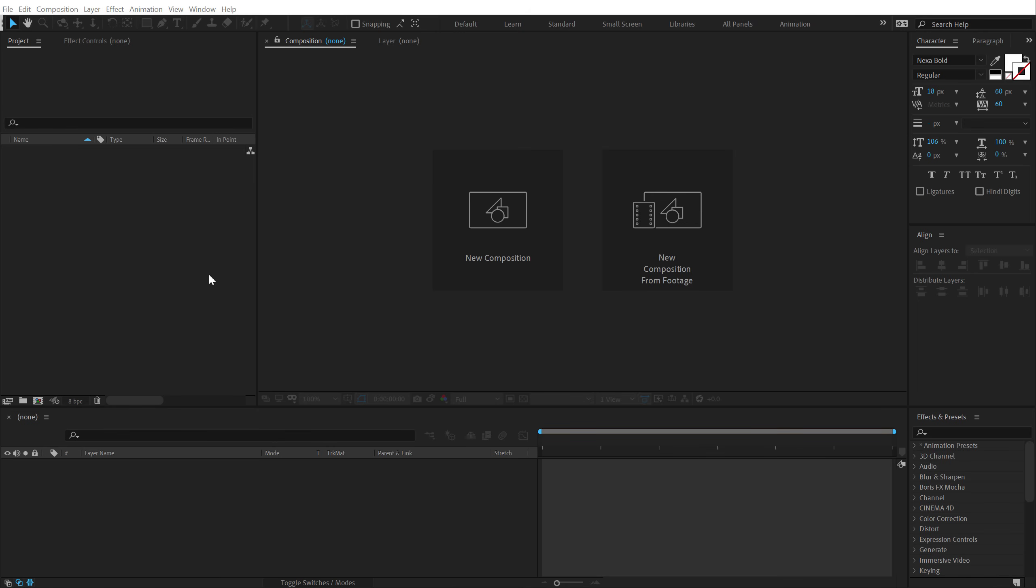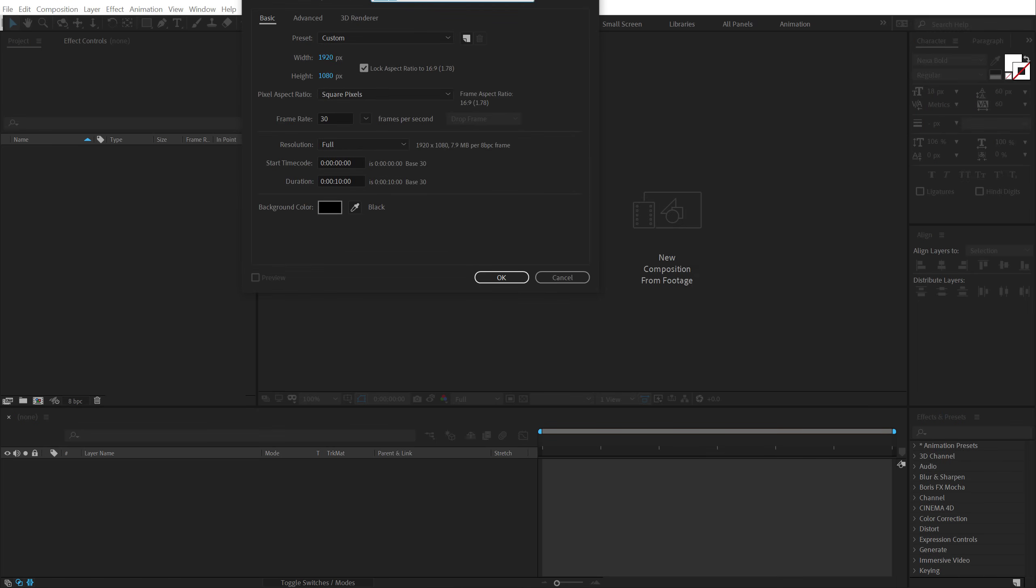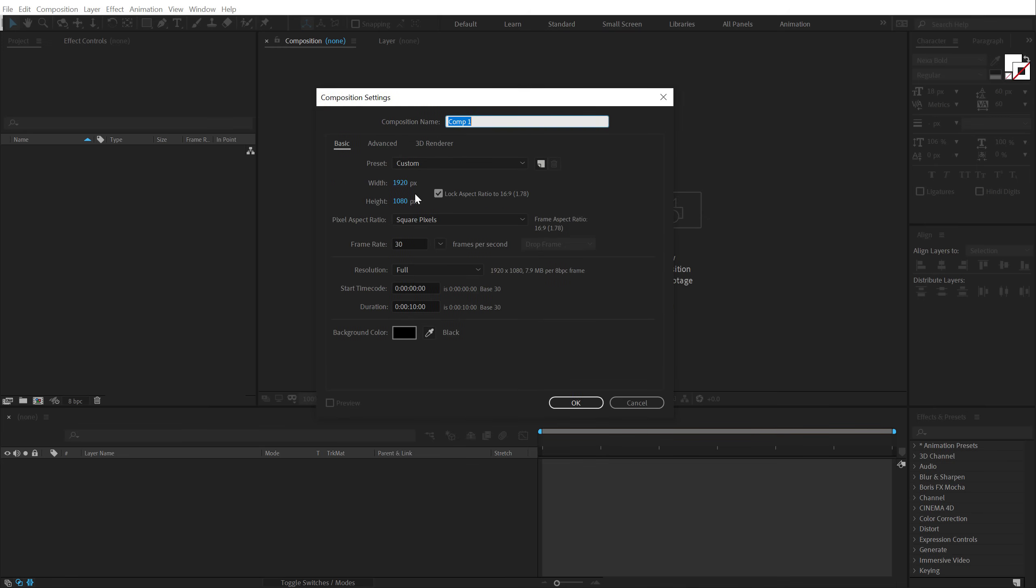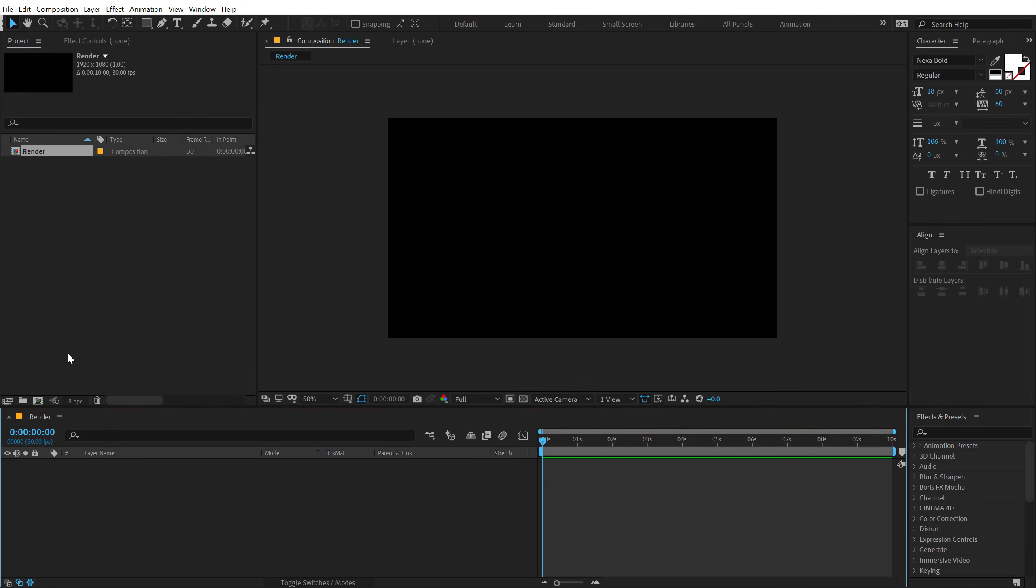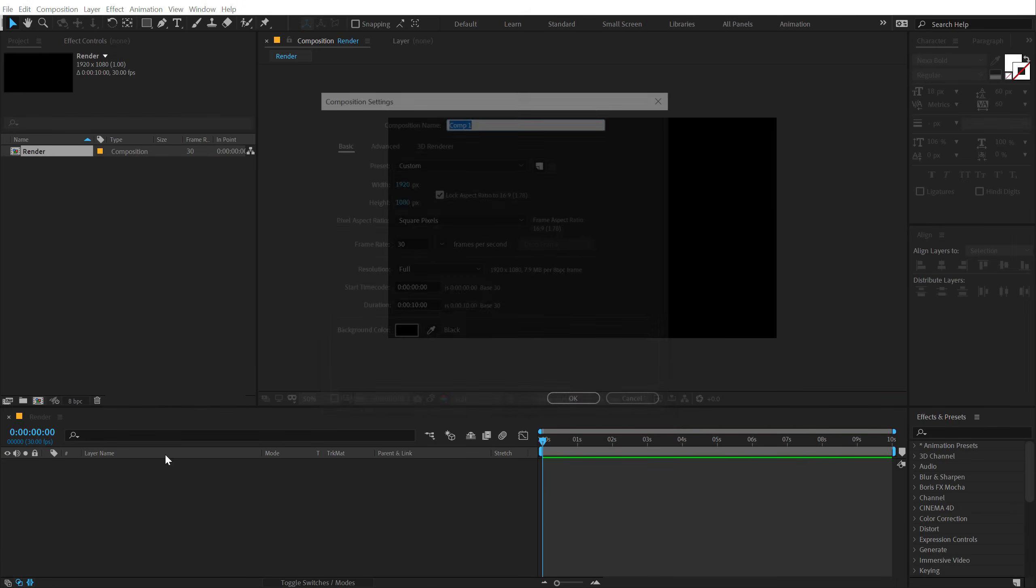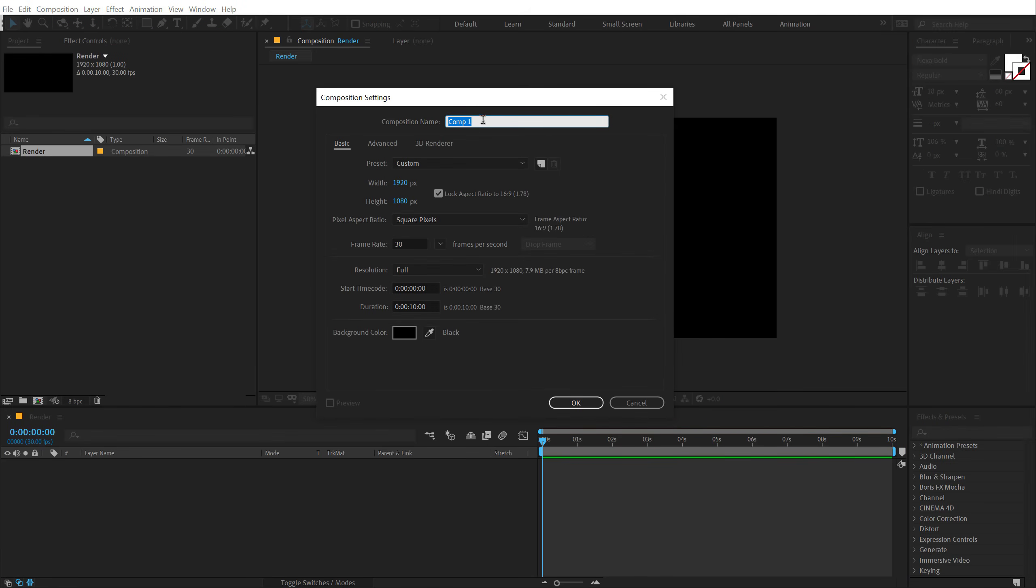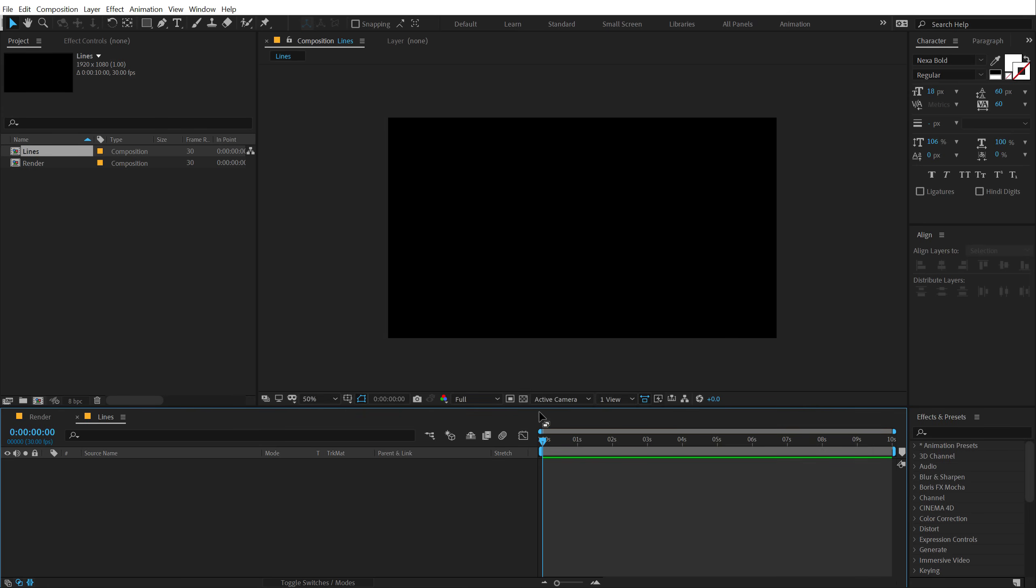Alright, so here we are in After Effects. Let's start by creating a new composition which is going to be 1920 by 1080 Full HD, 30 fps, and 10 seconds long. Let's call this render as our main render comp. Let's create one more comp that is going to be the fractal design that you saw in the background. So I'm going to call this lines. Hit OK.